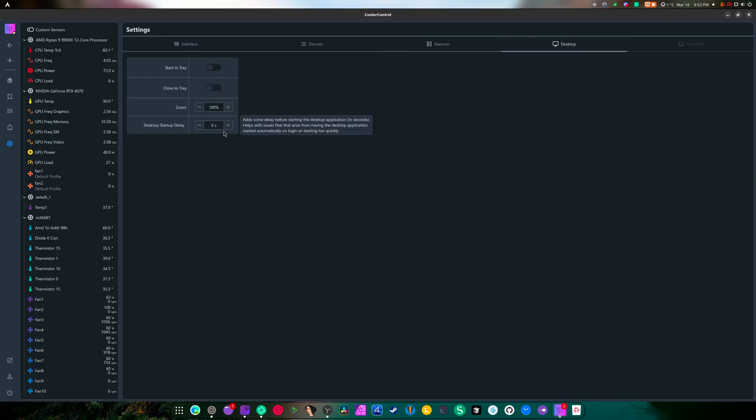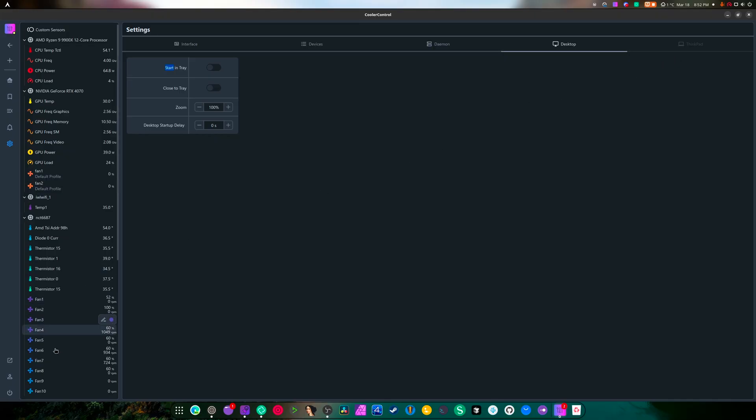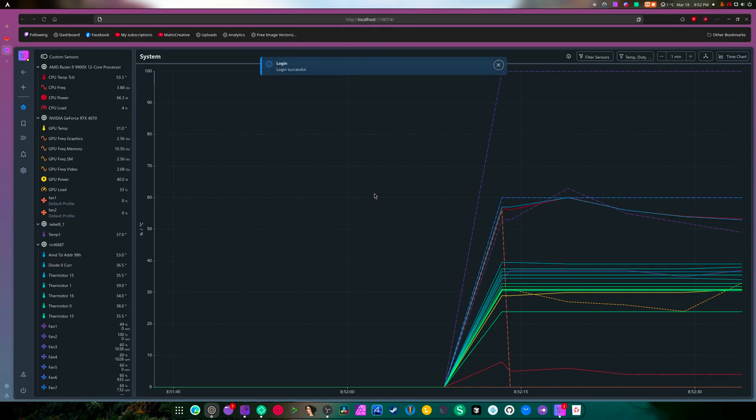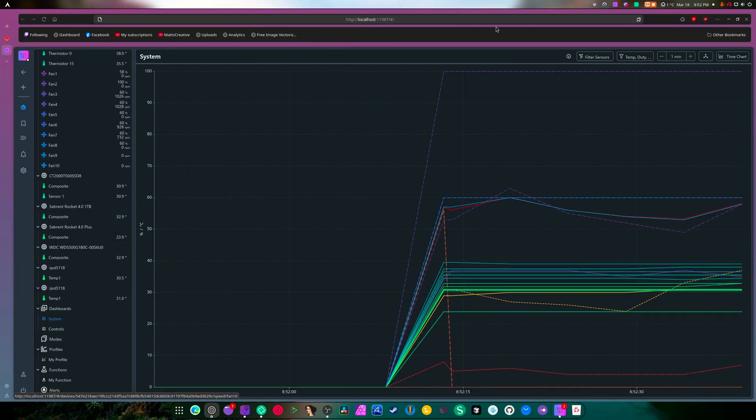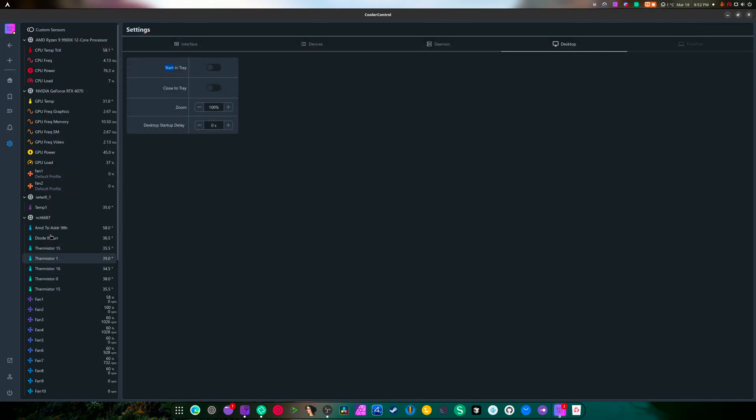Start in tray, zoom desktop startup time, and then it has an entire option for the ThinkPad. I'm guessing the guy must use the ThinkPad or something. Log out, open in browser. Okay, well that's cool that we can just open it in browser. That's very nifty.